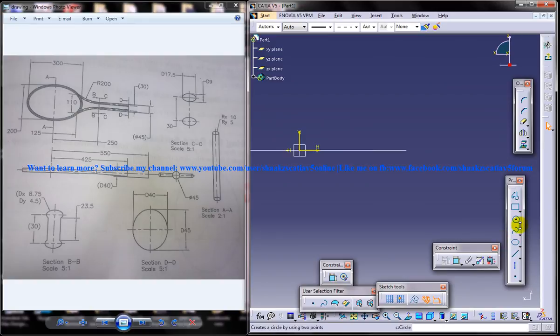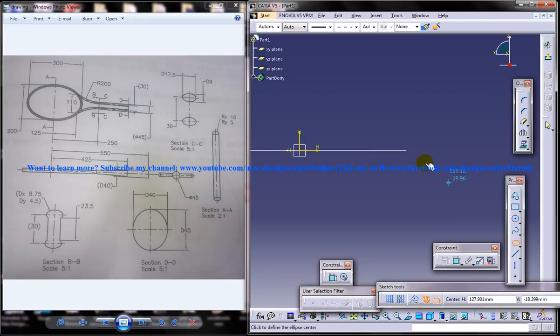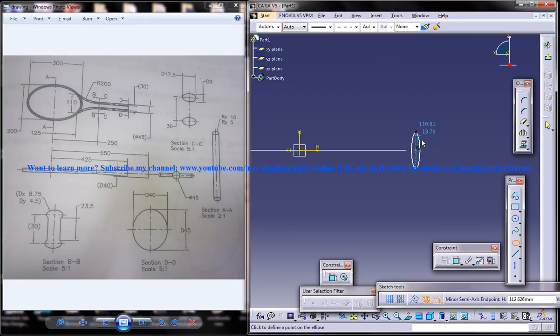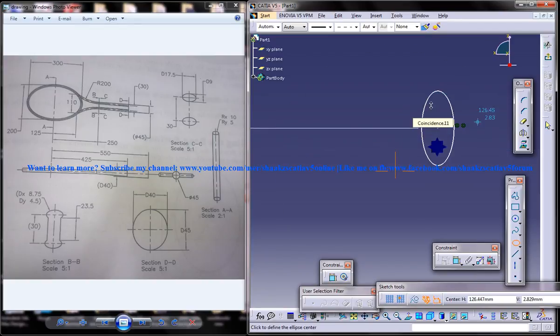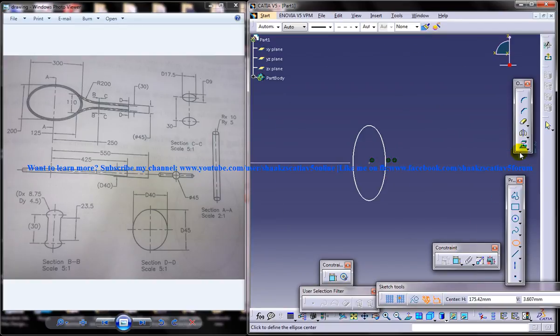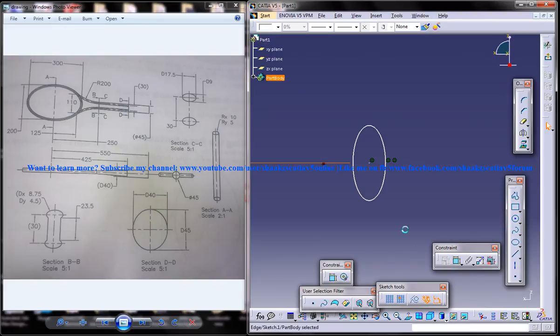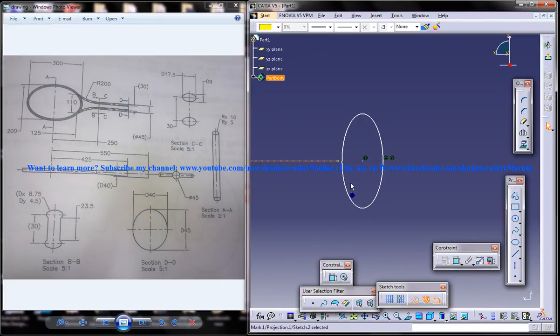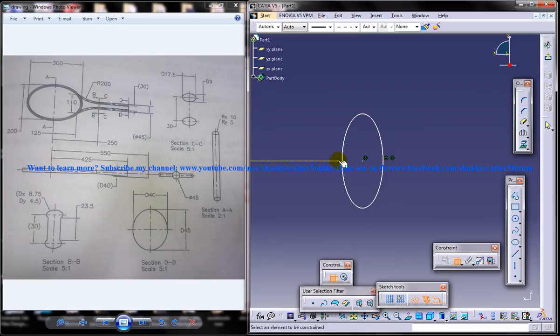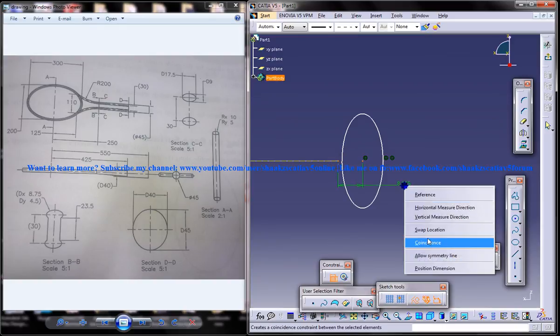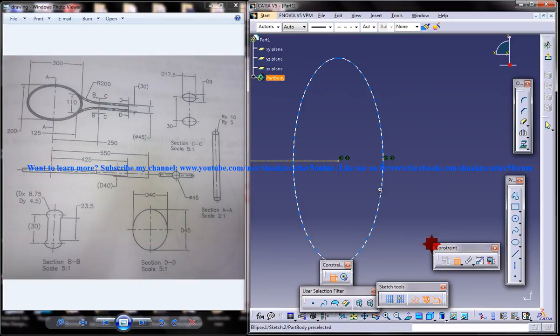Select the ellipse and create an ellipse there. Select this particular line here, project it to 3D, and make it as dotted lines so that doesn't affect our drawing.